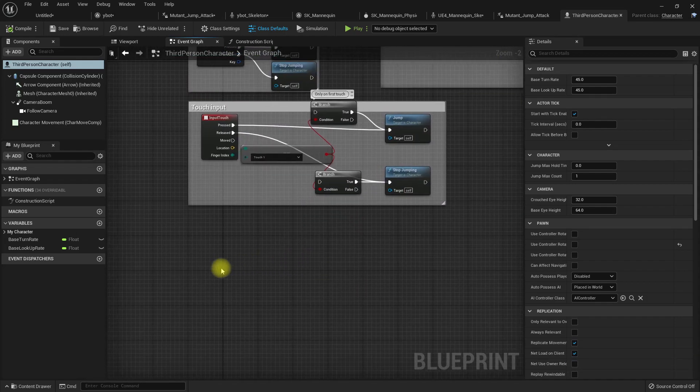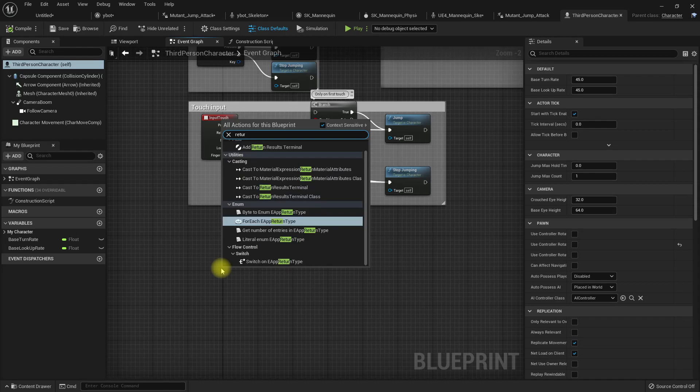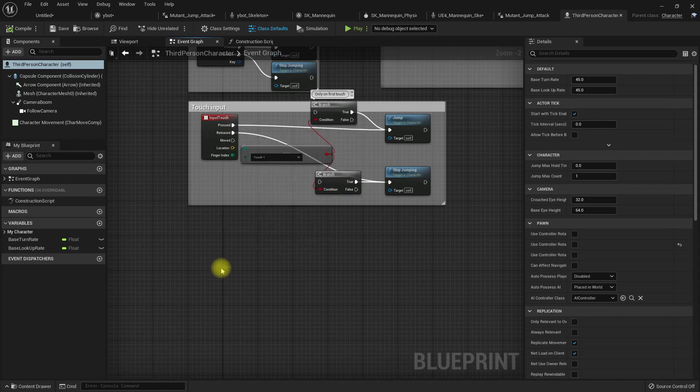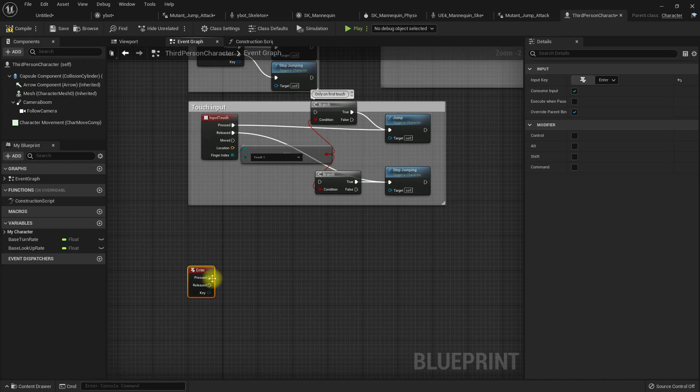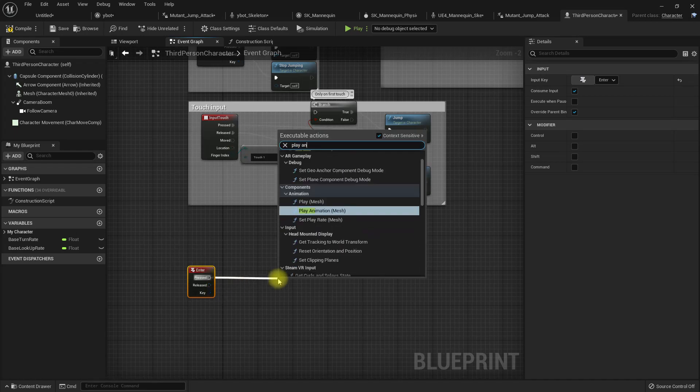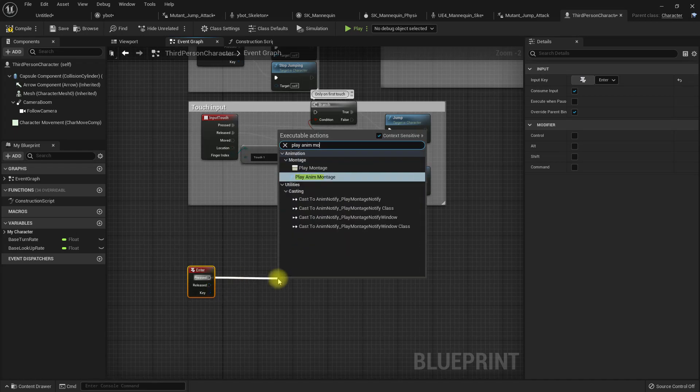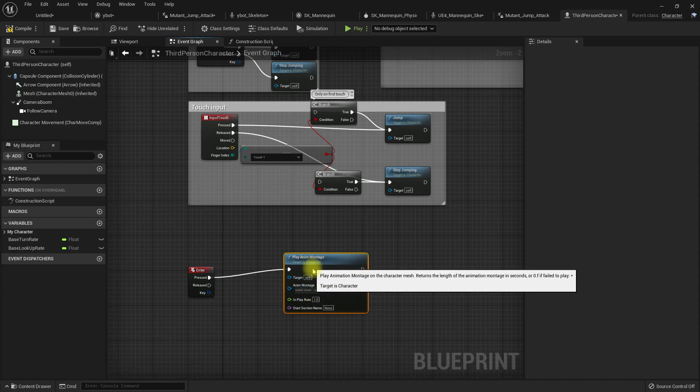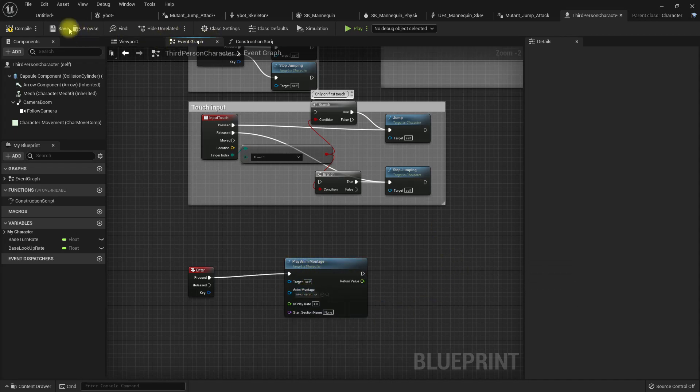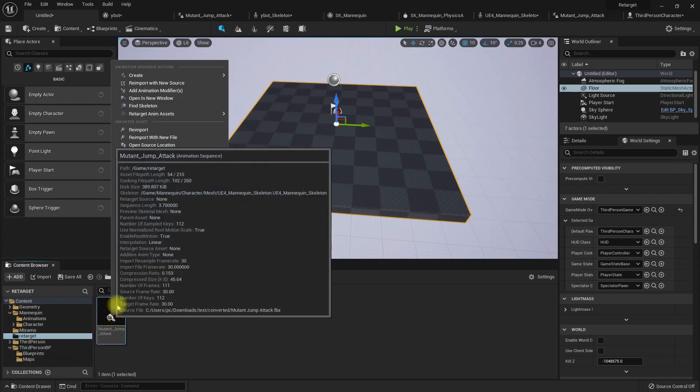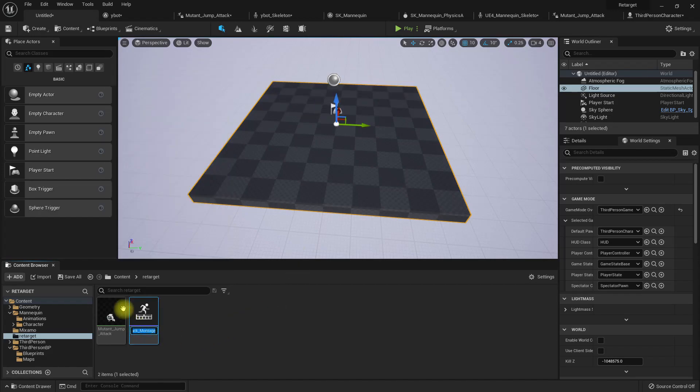Let's define a key - Return Enter. When I press Enter, play any montage. Oh, I haven't created an animation montage. Let's create one. Mutant jump attack.